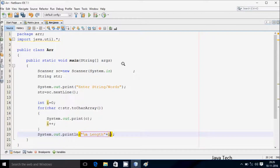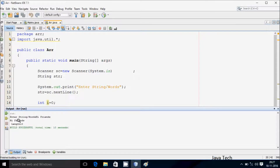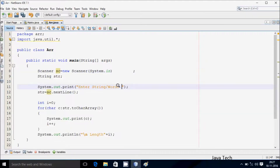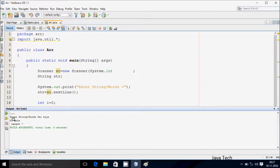Now let's execute the code. I am going to enter 'hi friends'. Right here we are getting 'hi friends' and the length is 10. Let's execute one more time. I enter 'hi guys'. The total characters are 7 — 'hi' is 2, then blank space is 1, 'guys' is 4. So the length displaying is 7.